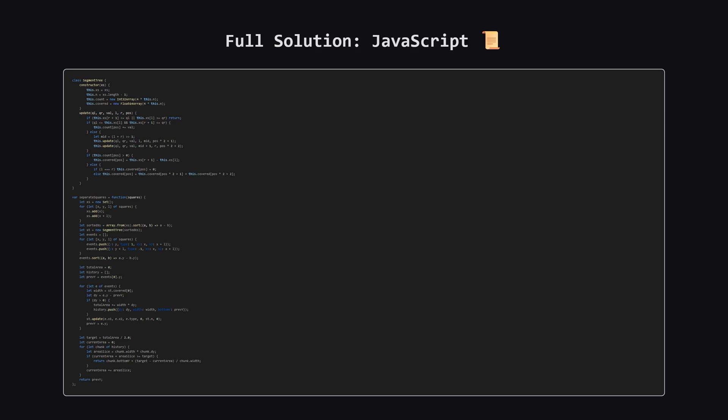And finally, here is the solution in JavaScript. Hopefully seeing it in a few different languages helps solidify the concepts, the logic is consistent across all of them.